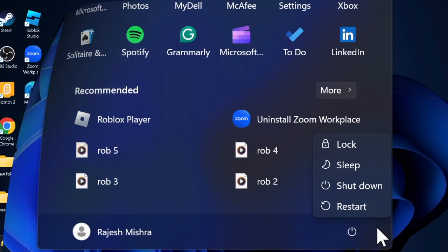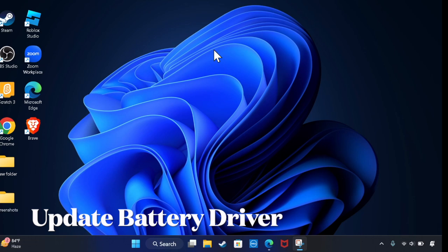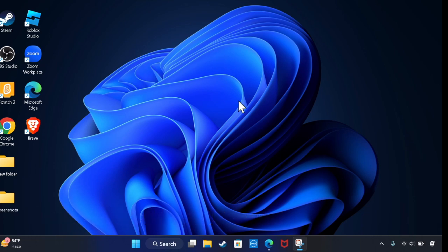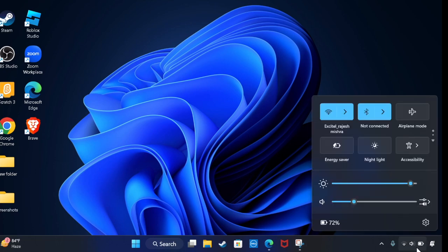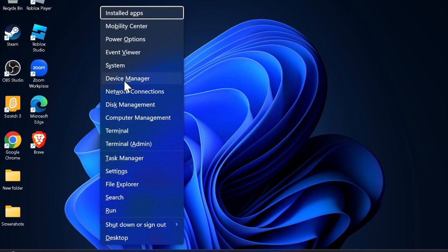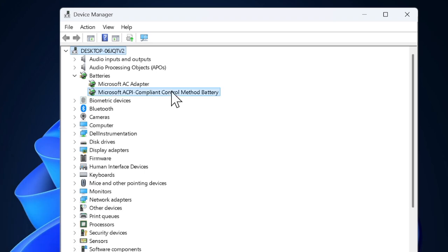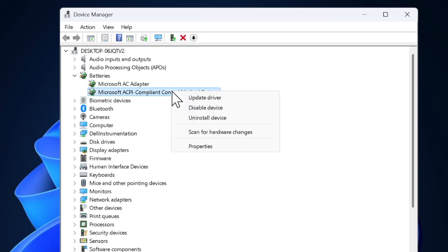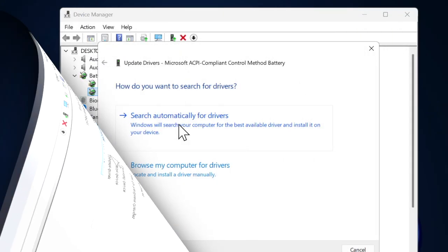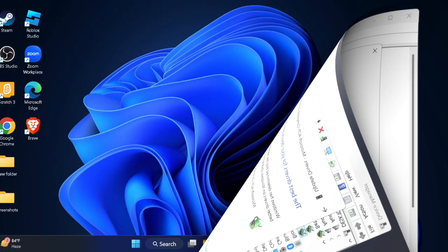Then I recommend you update the battery drivers on your PC. Outdated battery drivers might be causing Windows to misread battery information, resulting in missing or incorrect percentage display. Updating the battery drivers will likely sort it out. Launch Device Manager on your PC, expand the battery section, right-click on your battery and choose the update driver option. Select 'Search automatically for drivers' and follow the instructions to update your battery drivers.